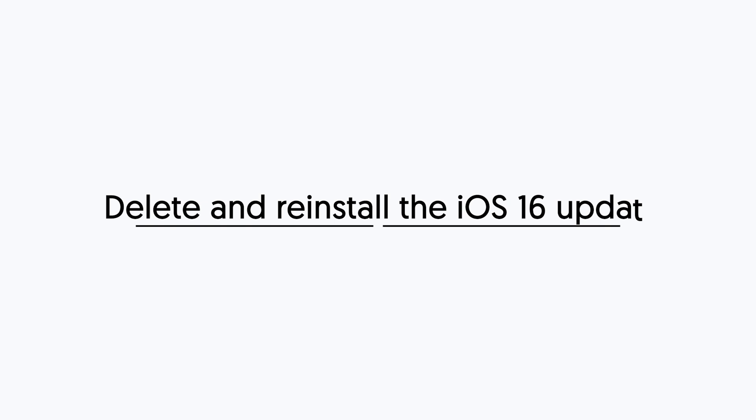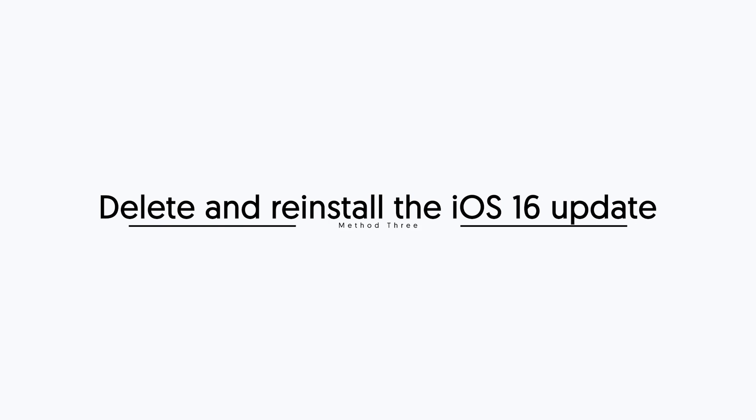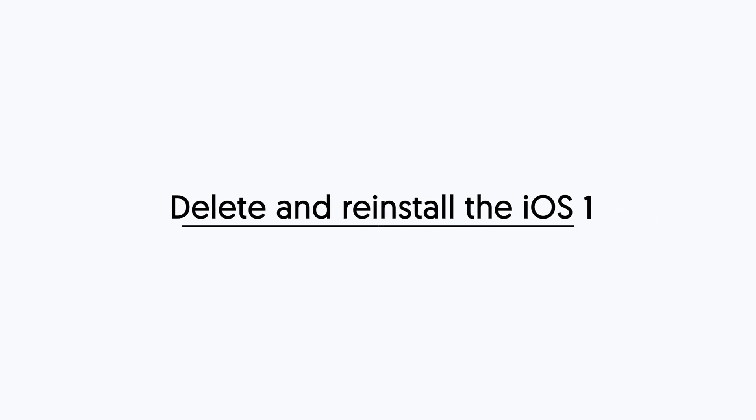Third method, delete and reinstall the iOS 16 update. If you are not receiving the iOS 16 update, or have other issues, you can try to delete the iOS 16 update files.